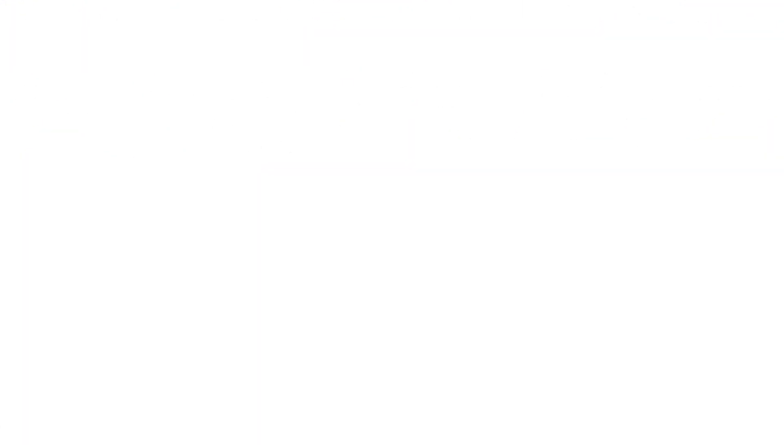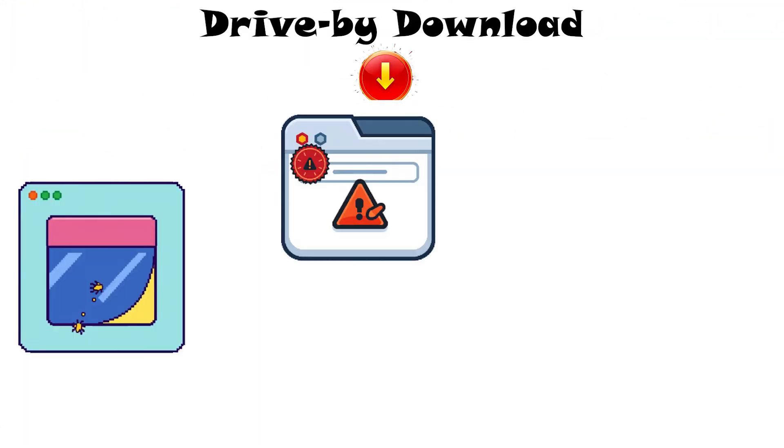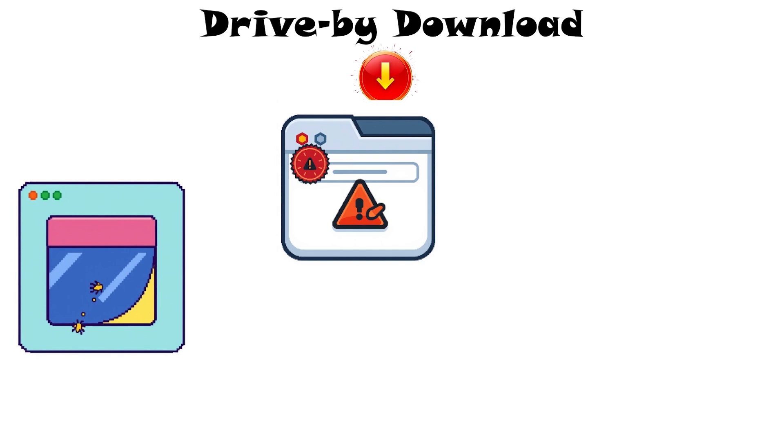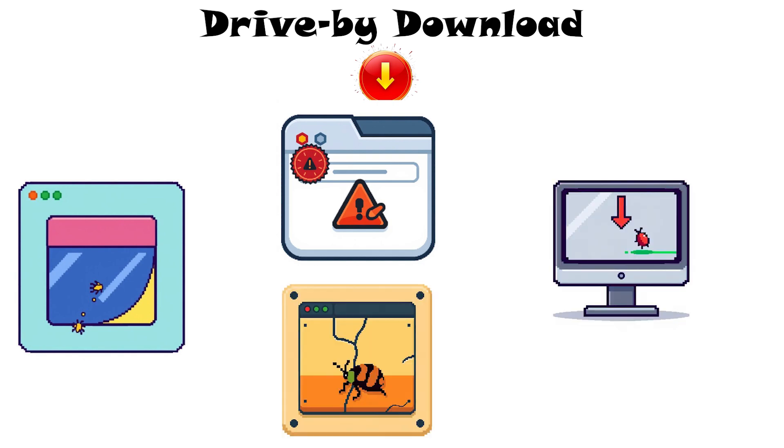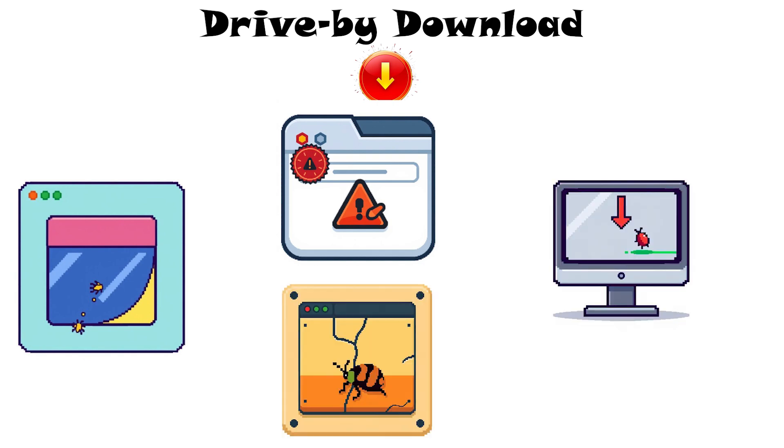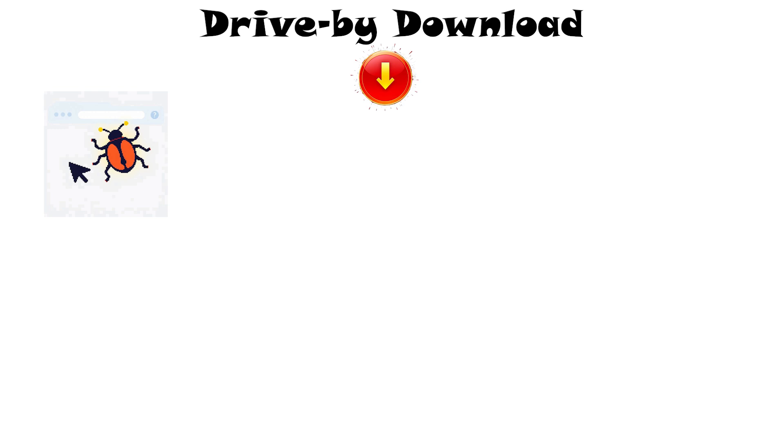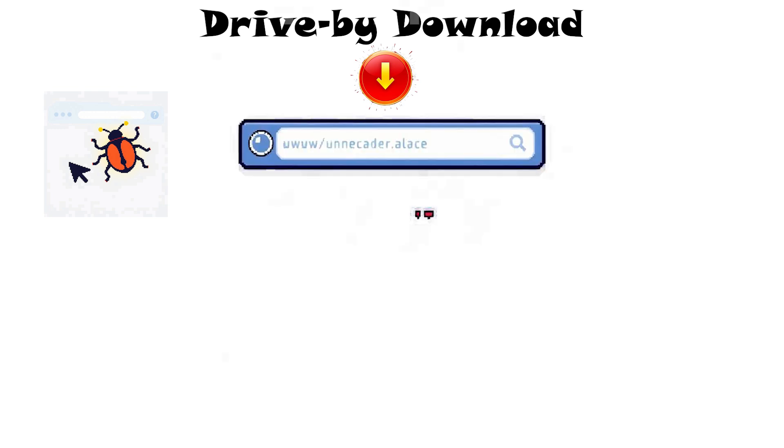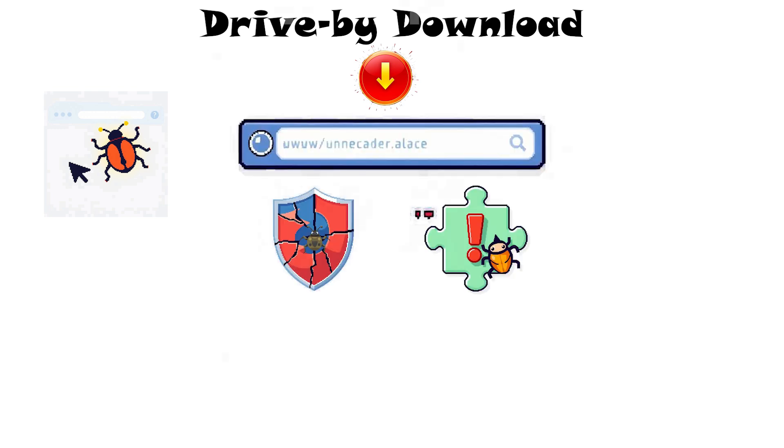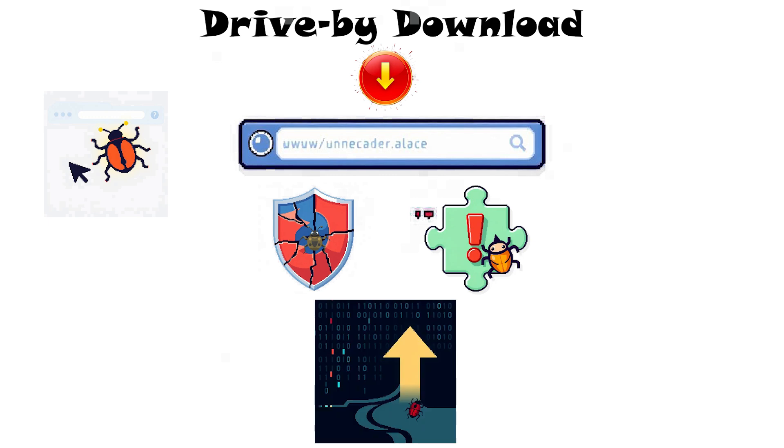Drive-by download. A drive-by download happens when merely visiting a malicious or compromised website causes malware to install on your device. You do not need to click anything. Simply loading the page can exploit a browser or plug-in flaw and silently download code.